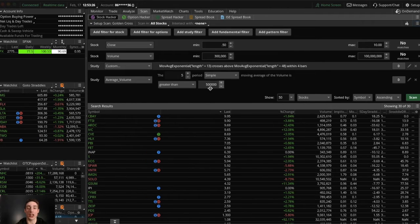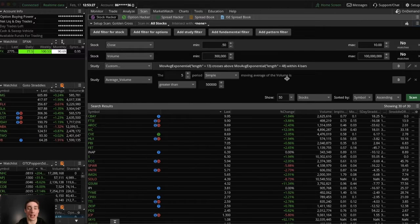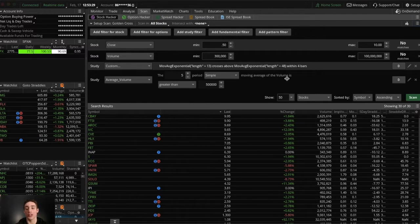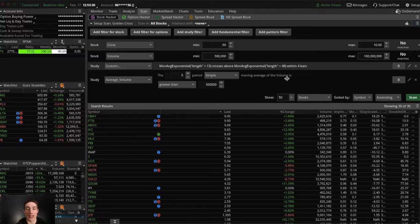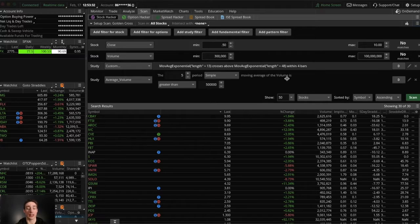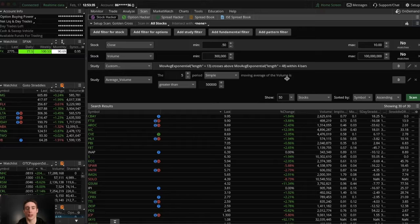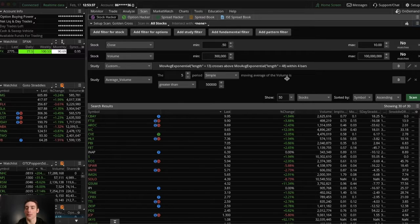So you need Thinkorswim by TD Ameritrade. If you don't have that software then you cannot do this, but it's free. You just have to have an account with them and I don't even know if you have to deposit any money in the account.